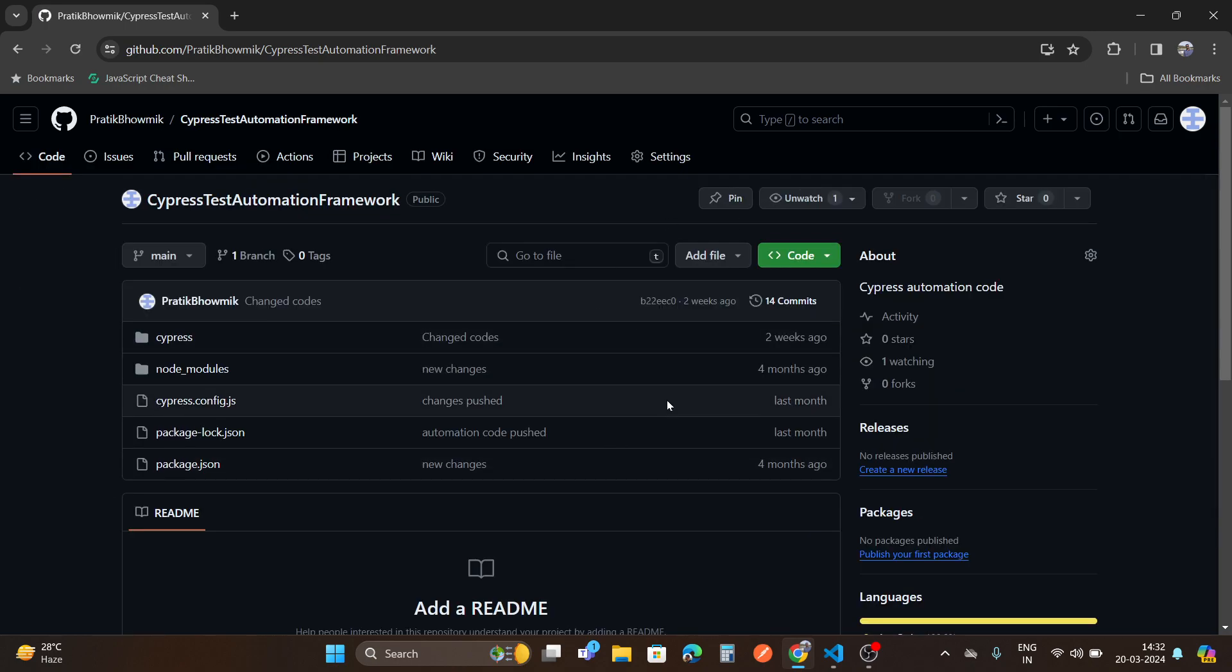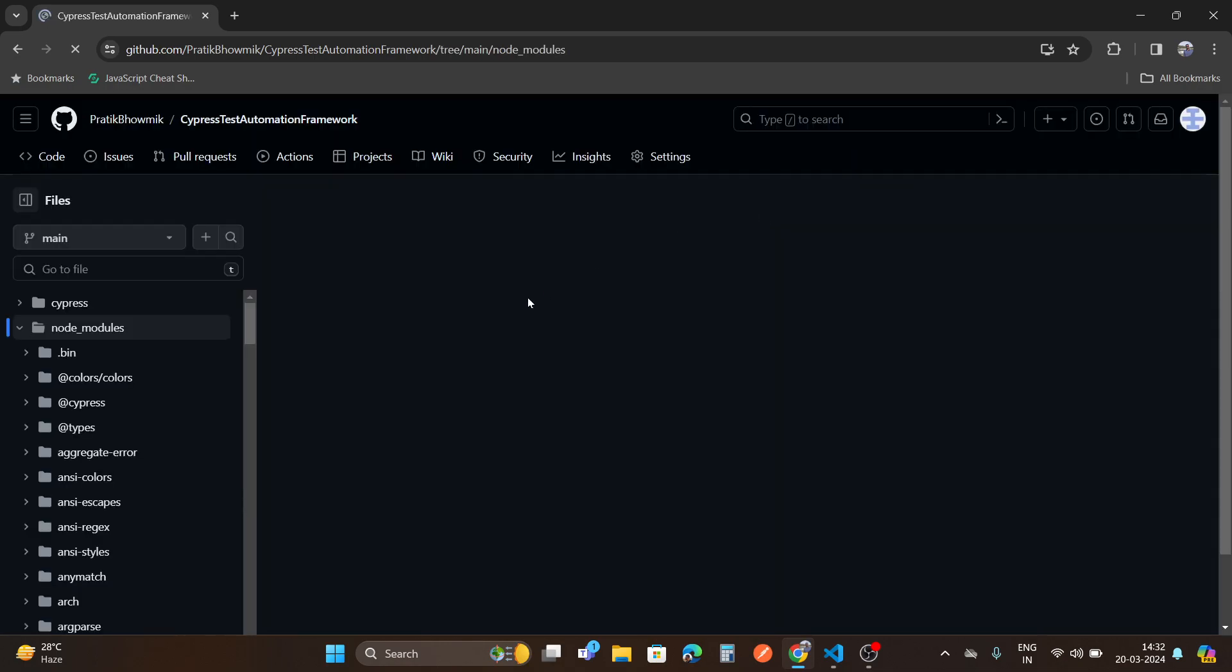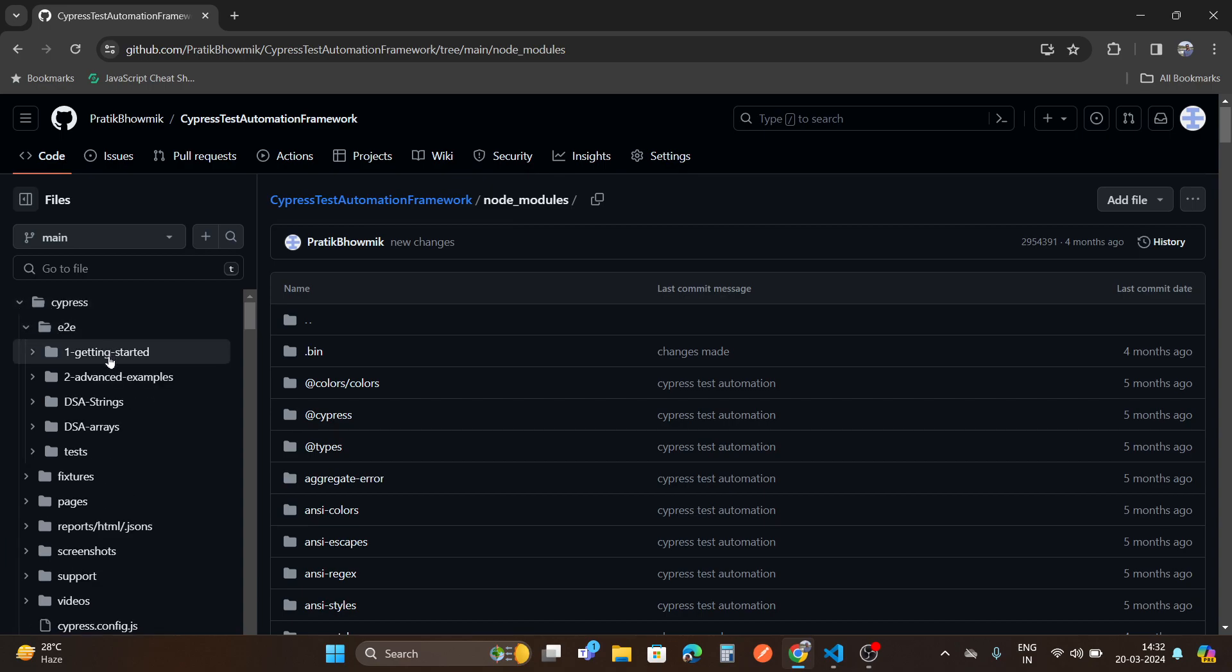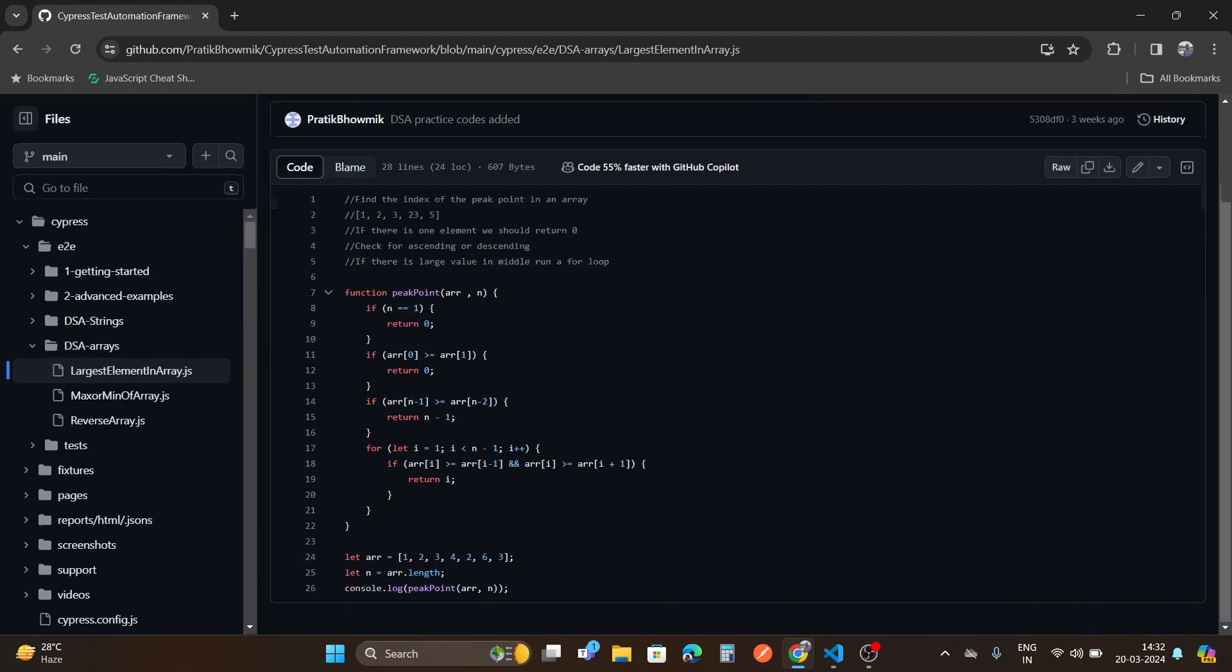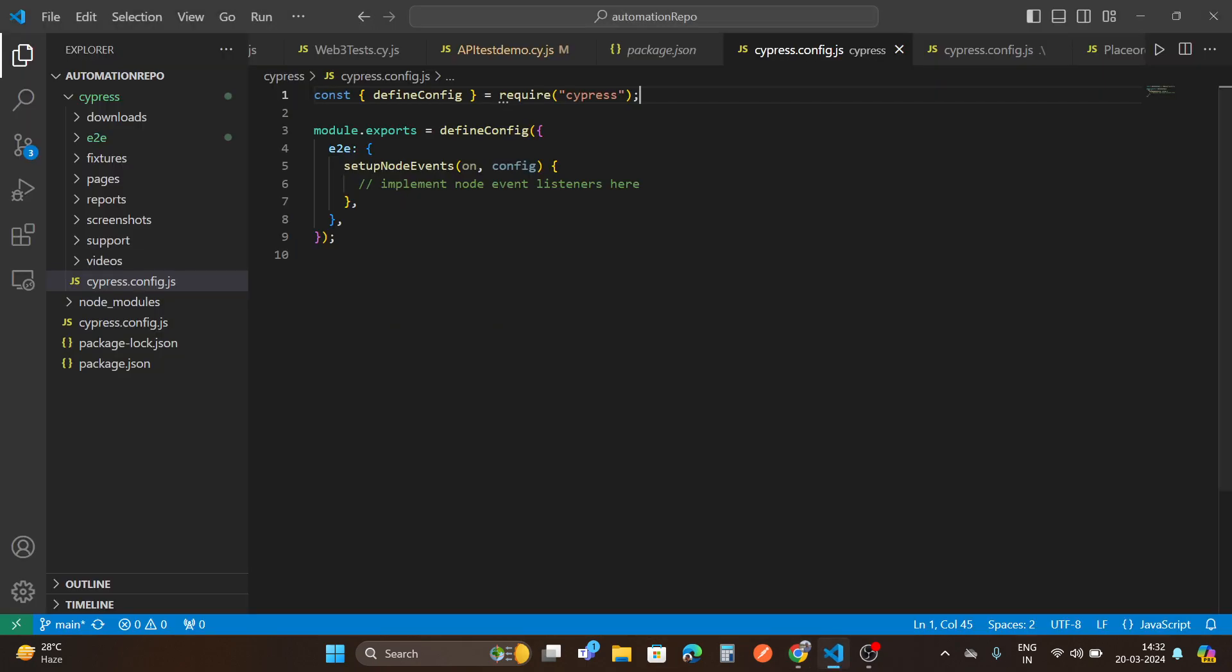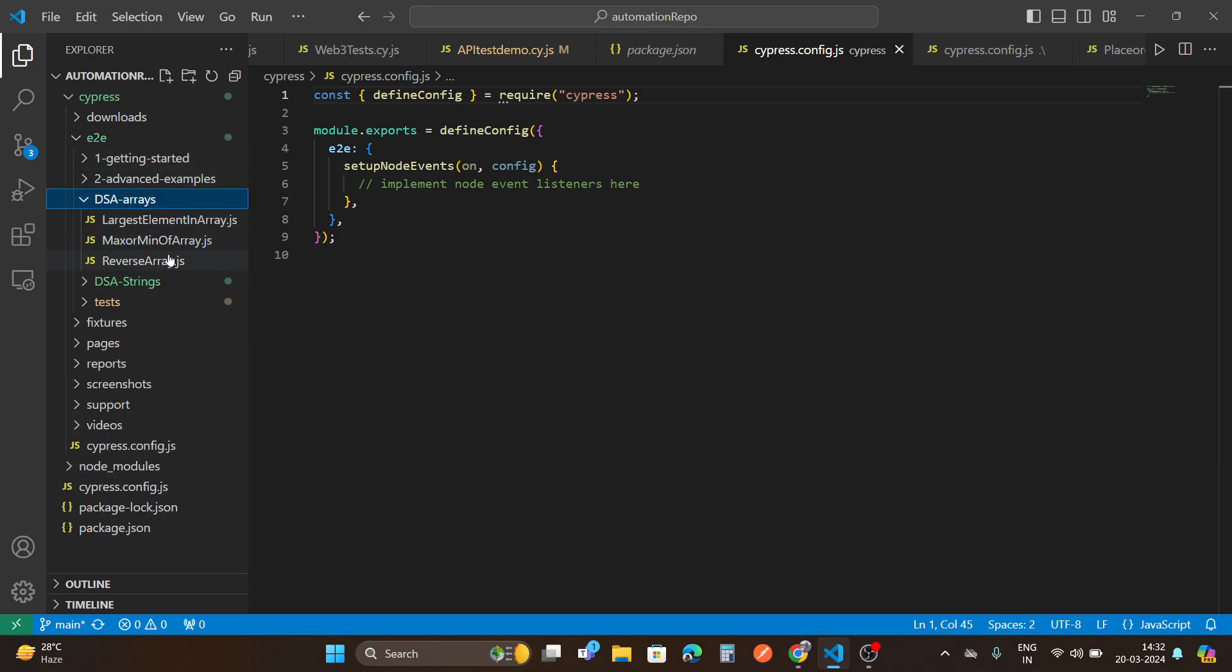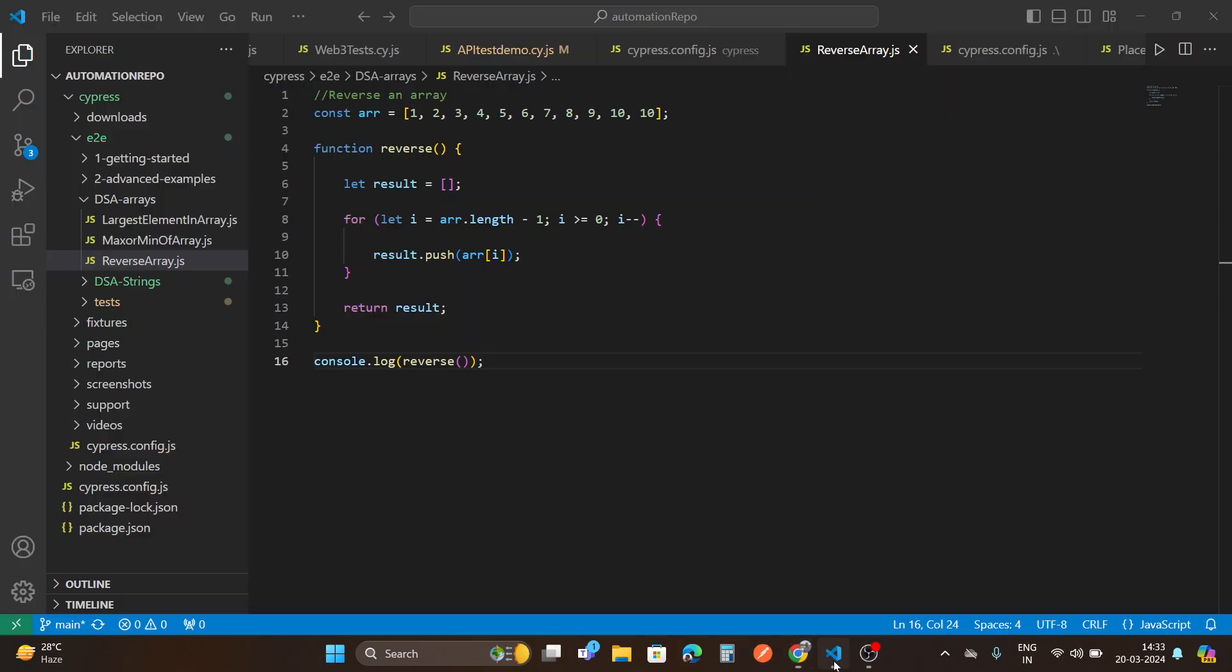Here are some files. As you can see, node modules. If I open it, then you can see a lot of files and folders like end-to-end, dsa-arrays. This file is here, same to same here, like dsa-arrays. This file is very helpful.